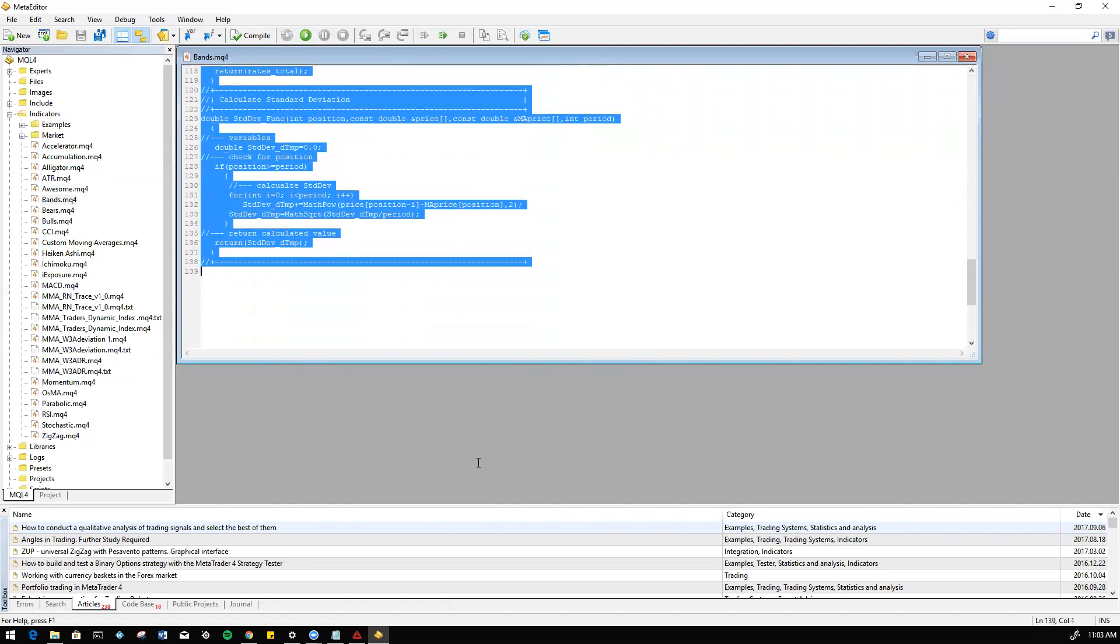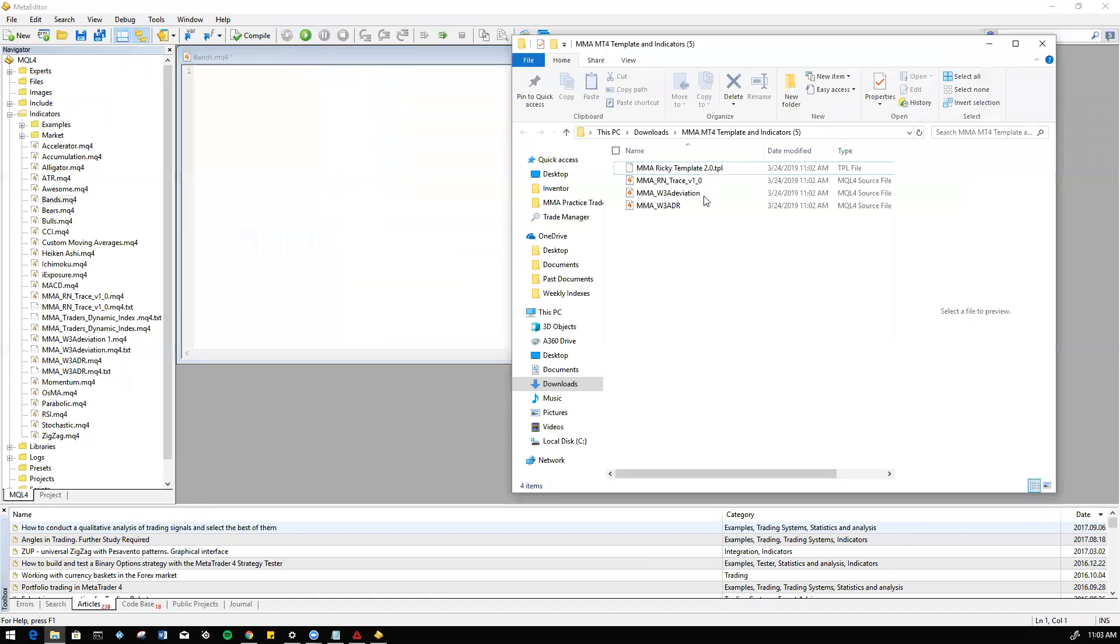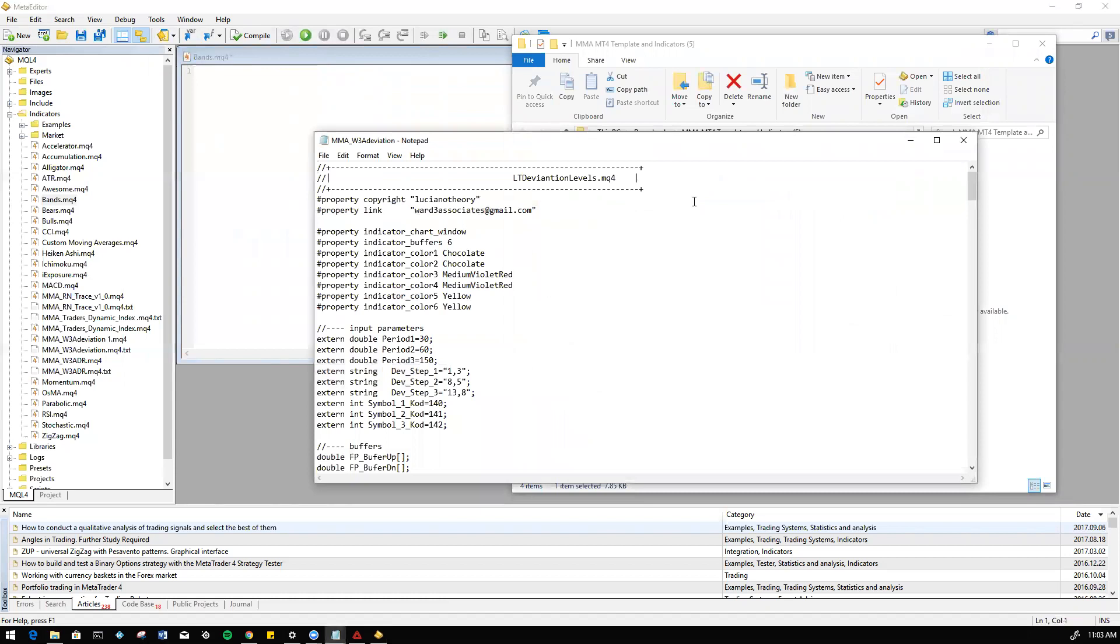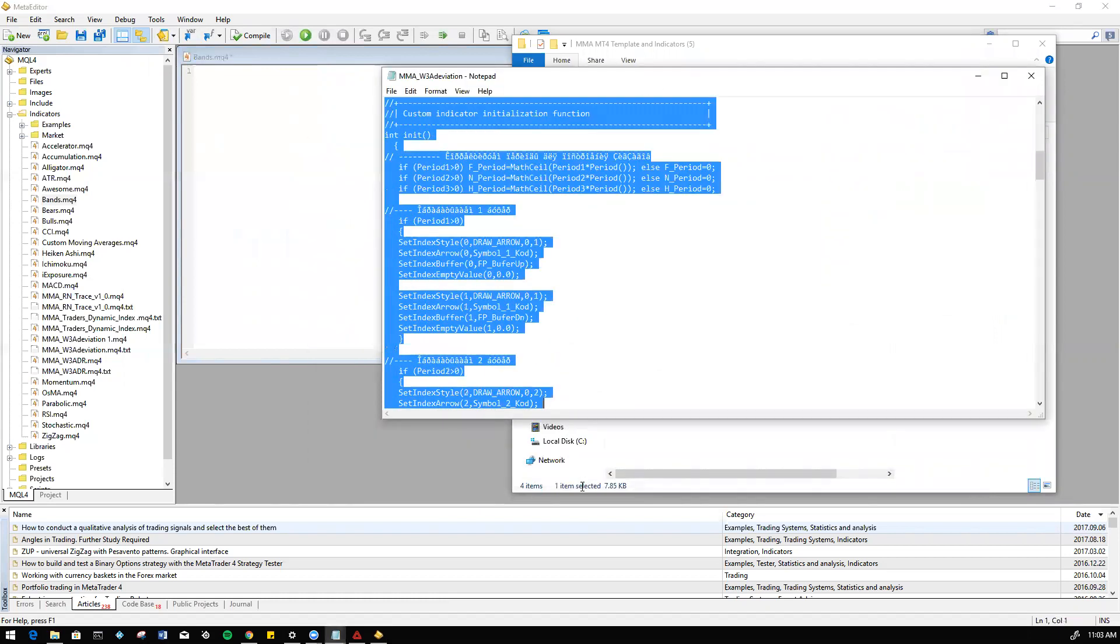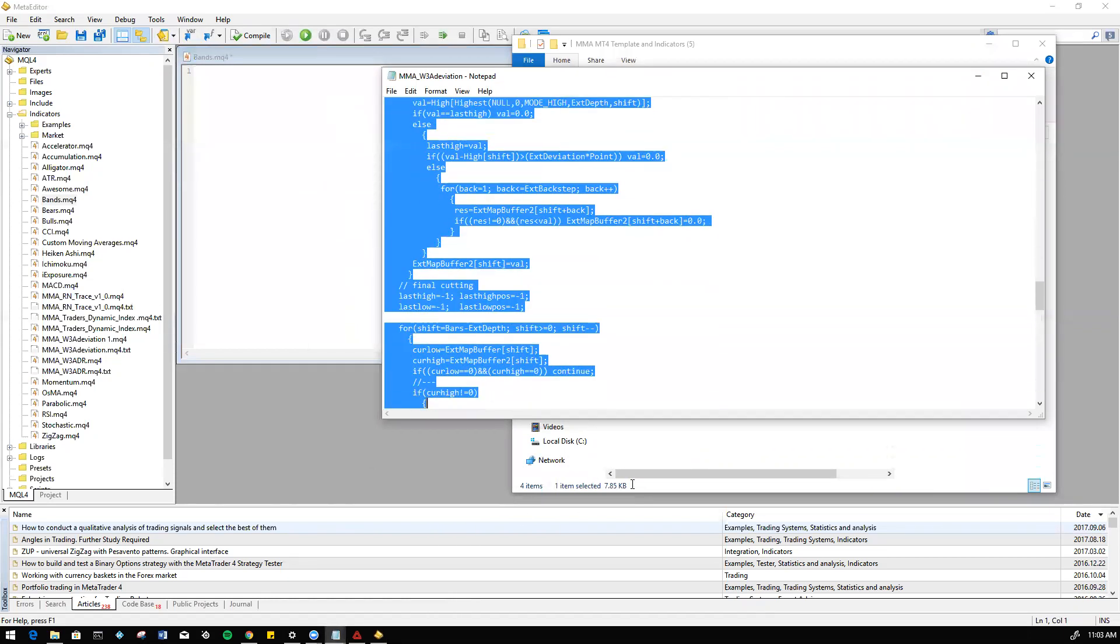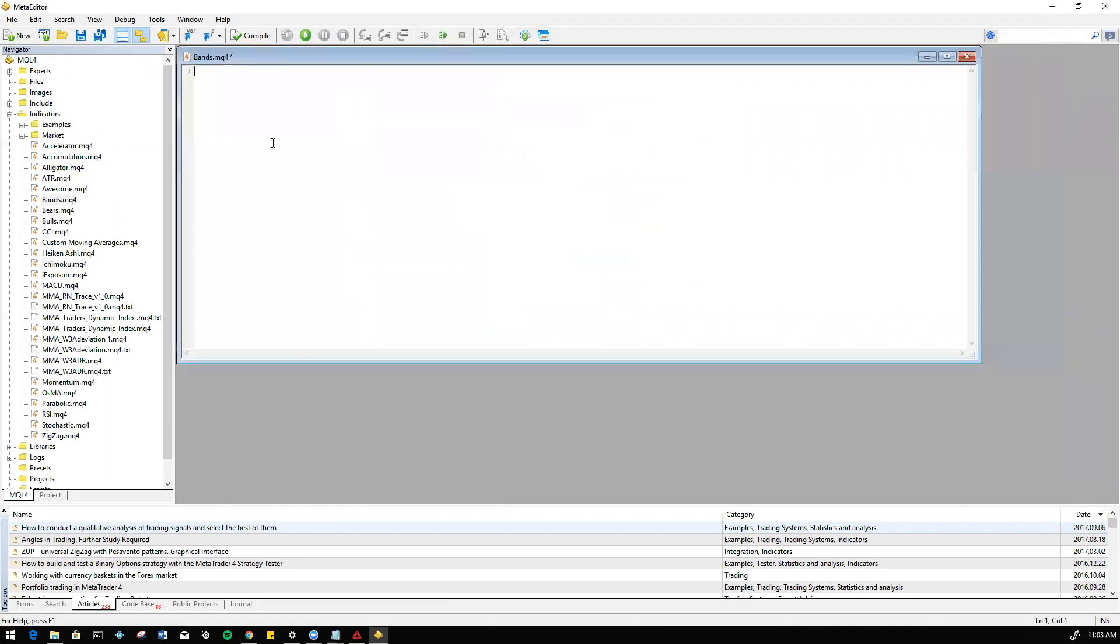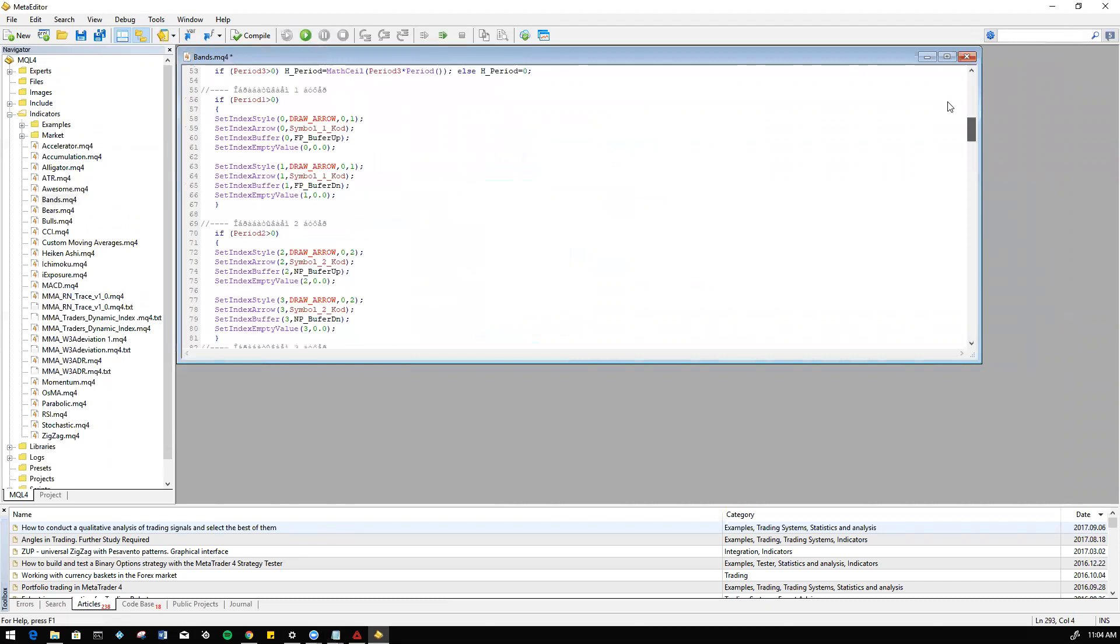Now we're going to go into the folder that we actually have the MT4 indicator saved onto. Here we're going to right click, open with, and we're going to open with any notepad application. Now we get the script for that indicator. Let's go ahead and copy everything here. Copy, and then we're going to paste it onto that blank page.